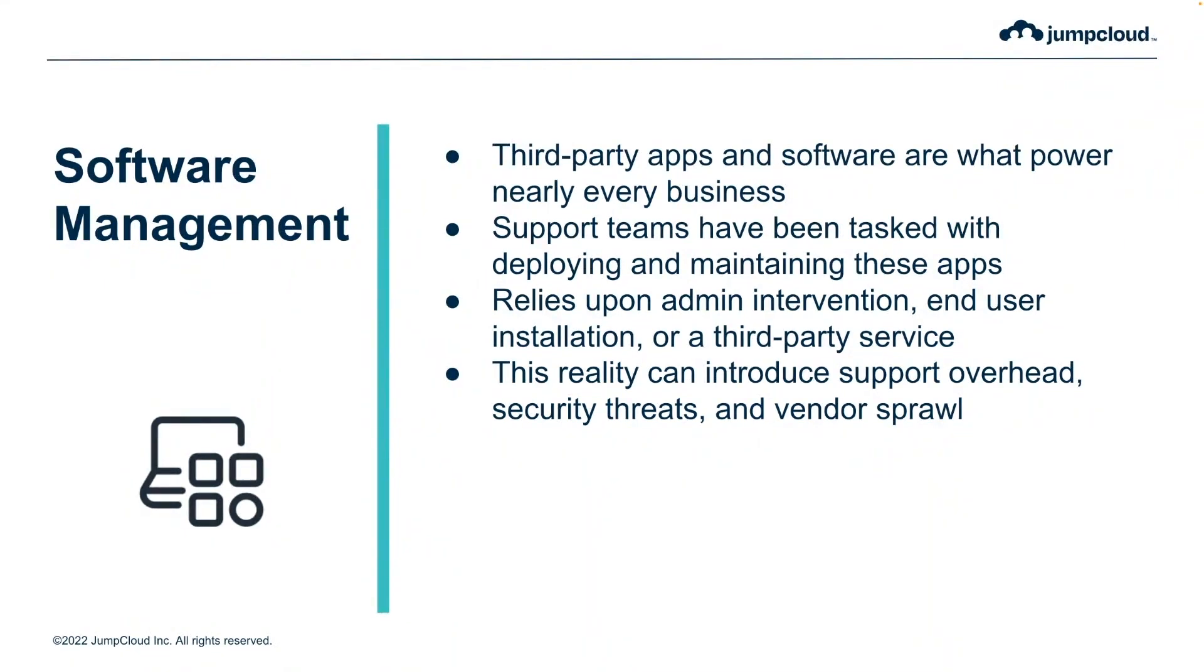Software management can quickly lead to an increase in support overhead, security risks, and vendor sprawl as point solutions are deployed to achieve single tasks for IT admins.